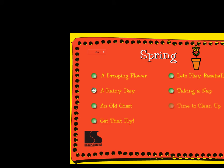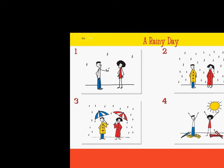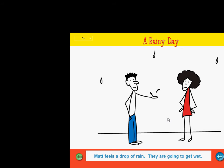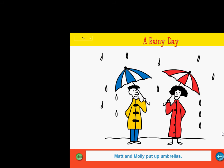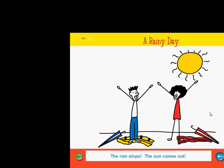Pick a spring story. Here we go! A rainy day. This story is called A Rainy Day. It has four parts. Click on the arrow to listen to the story. Matt and Molly are standing outside. Matt feels a drop of rain. They are going to get wet. This is no fun. Matt and Molly put on raincoats. They are still getting wet. This is no fun. Matt and Molly put up umbrellas. They are still getting wet. This is no fun. The rain stops. The sun comes out. Matt and Molly can have fun now. A rainy day.